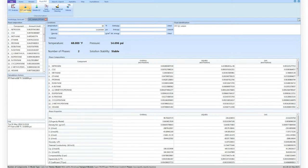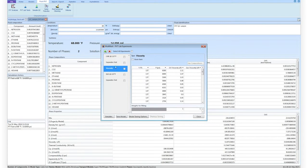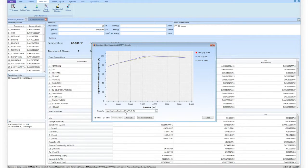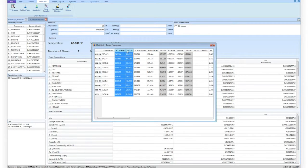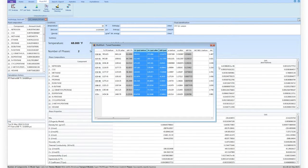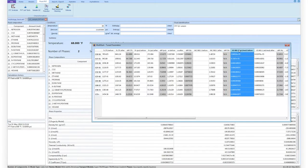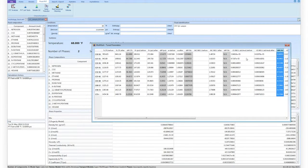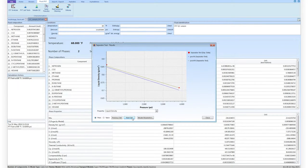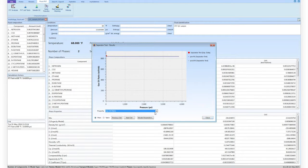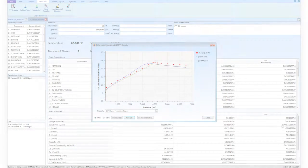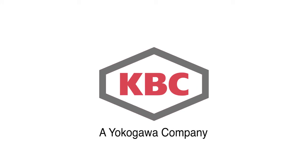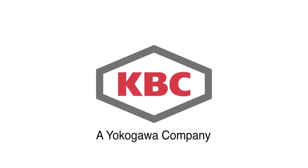MultiFlash 6.1 also introduces some enhancements to the PVT lab simulation and regression functionalities. When tuning the fluid model to data from PVT experiments, MultiFlash reports in a table the parameters that were adjusted to match the experimental data. This allows the user to monitor more closely the results of the fitting procedure. Navigation through the results of the fitting procedure is still available by visualising in plot or table format.